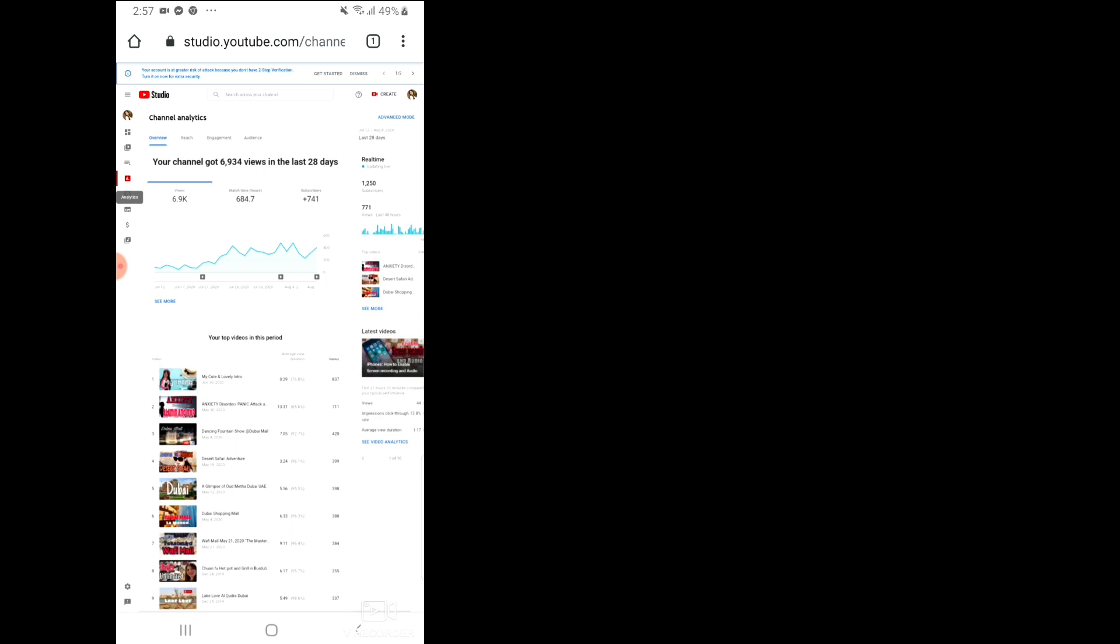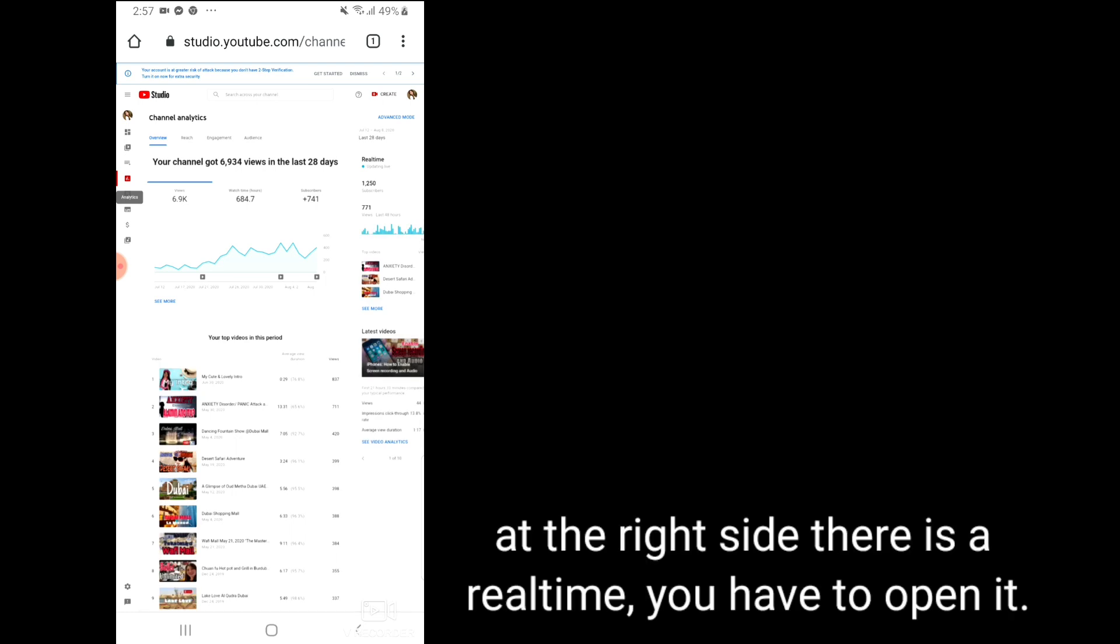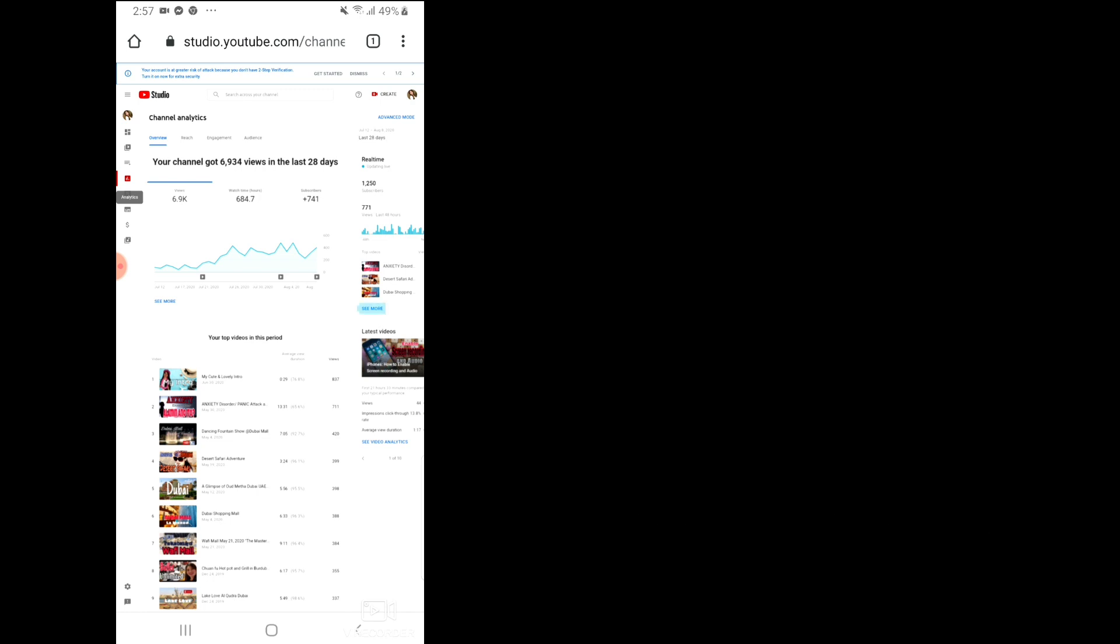Now we are here in my channel analytics. At the right side there is real time. You have to open it.